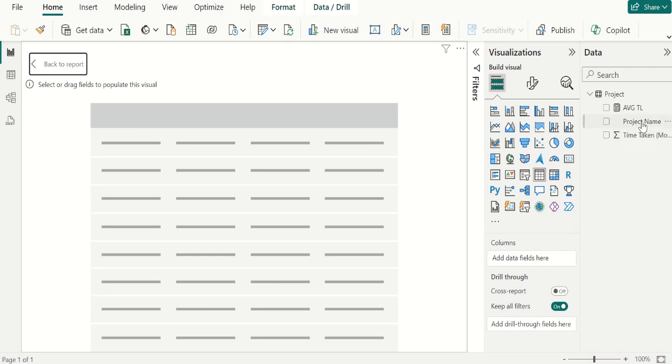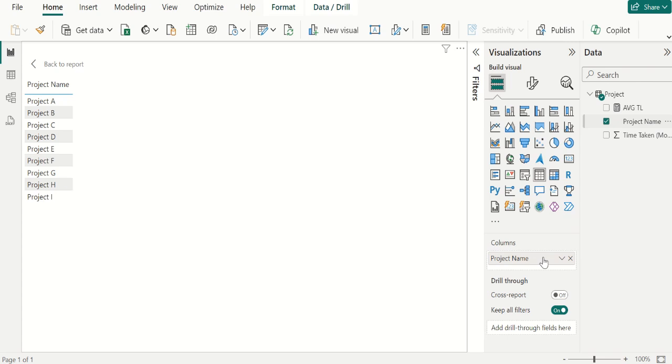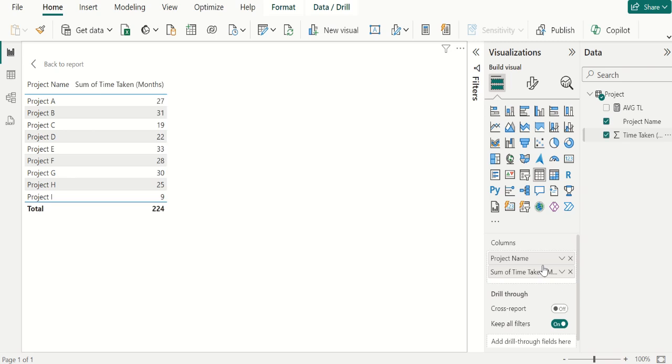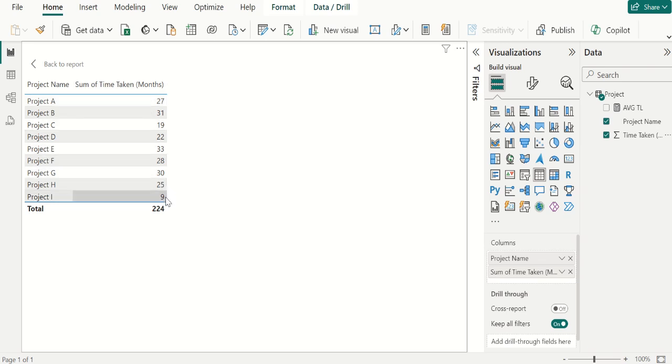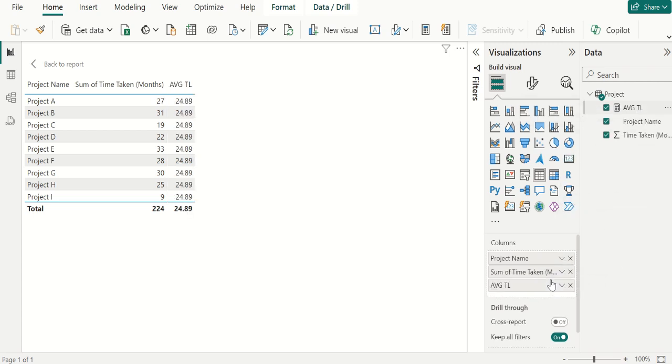Drag PROJECT NAME from PROJECT TABLE and place it in COLUMNS. Drag TIME TAKEN COLUMN from PROJECT TABLE and place it in COLUMNS. You can see it's automatically calculated the SUM of TIME TAKEN COLUMN. Then we drag AVERAGE of TOTAL measure and place it in COLUMNS.